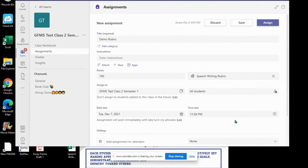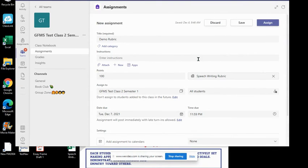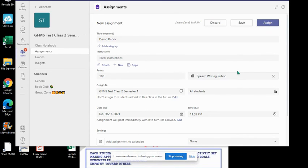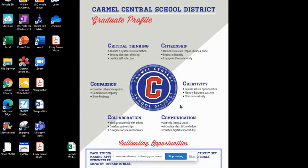In a few simple steps, you have now either shared a rubric with a class, a teammate, or staff member, or you have now been able to use one that was created by a colleague. Hope you found this video helpful on sharing rubrics in Teams.